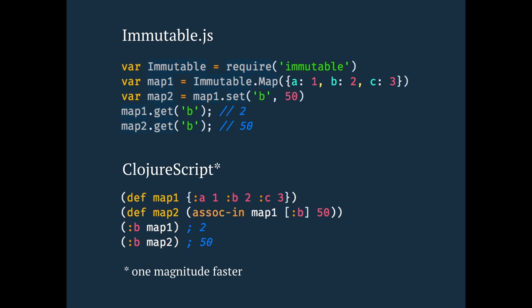You also get a lot of other nice stuff. If you ever used immutable.js, ClojureScript's data structures, they are immutable. And if you compare these two things, it's very concise, I think it's actually very friendly. And it's also about a magnitude faster, which is also really nice. And you get all that for free. That's not a library or something that you include. That's a language construct. That's built into the language.